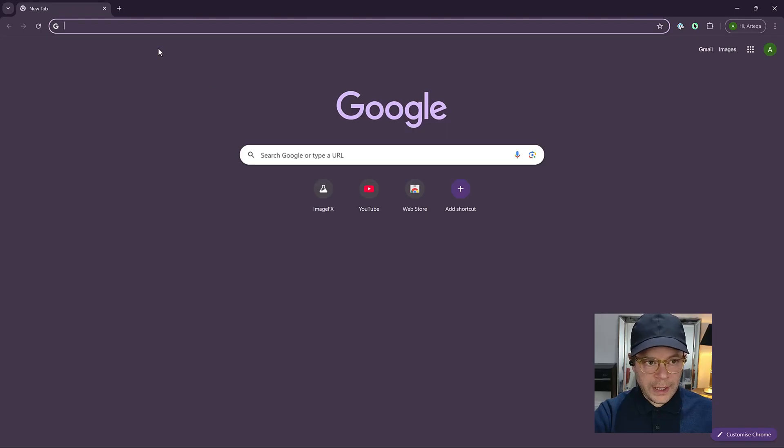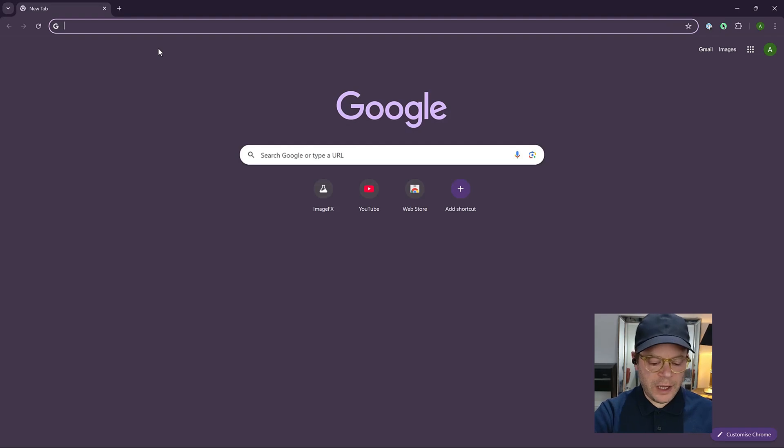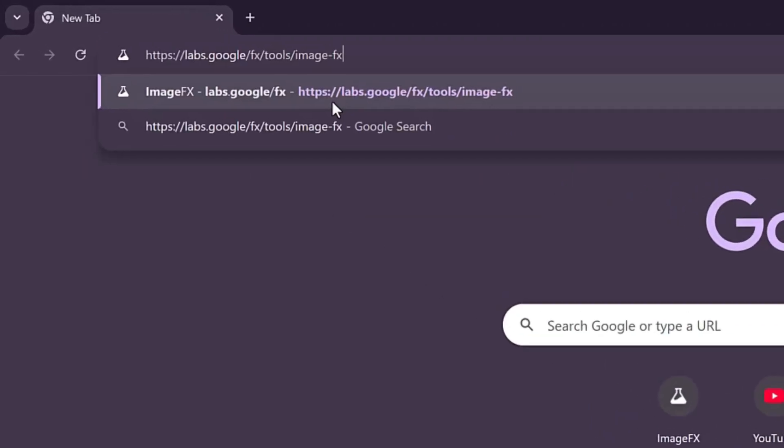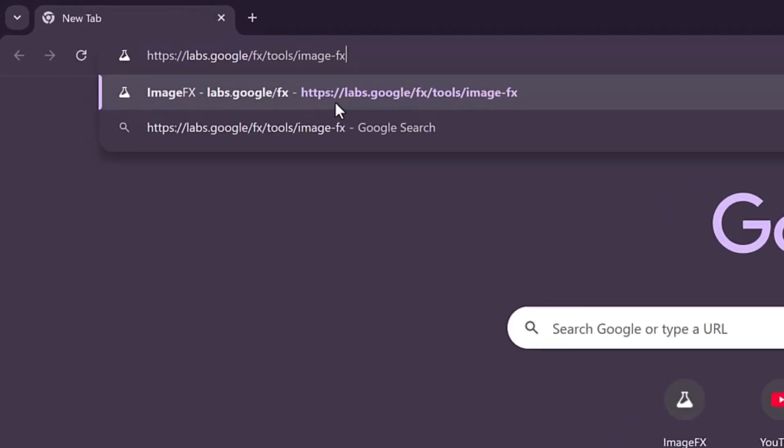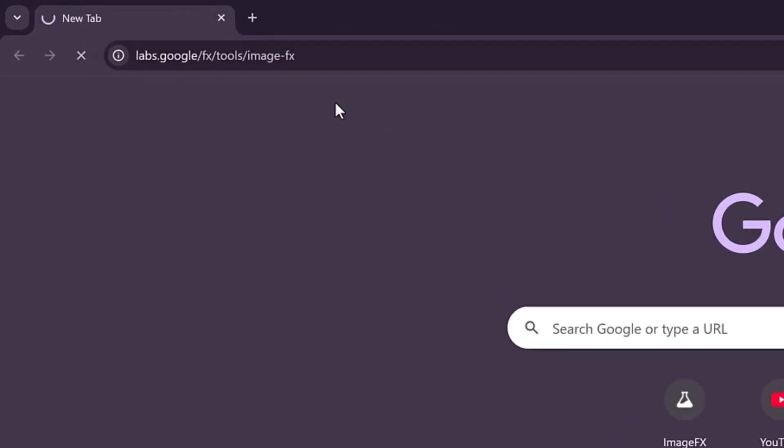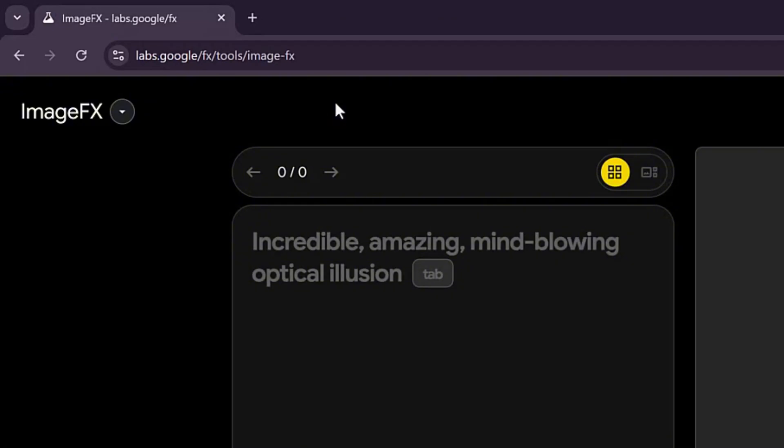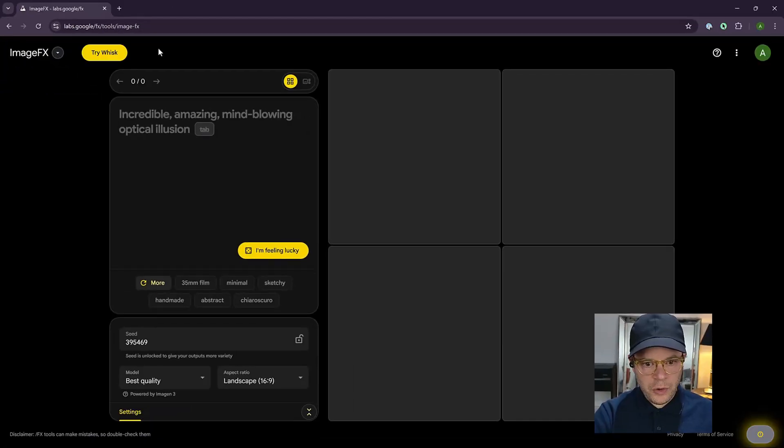So many of you are probably wondering how to get to Google imageFX. All you need to do is go to this URL in your browser, press enter. Here we are, Google imageFX.